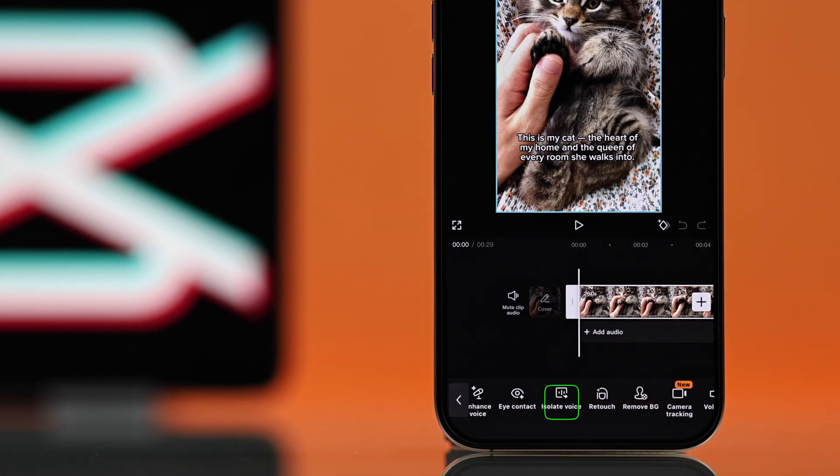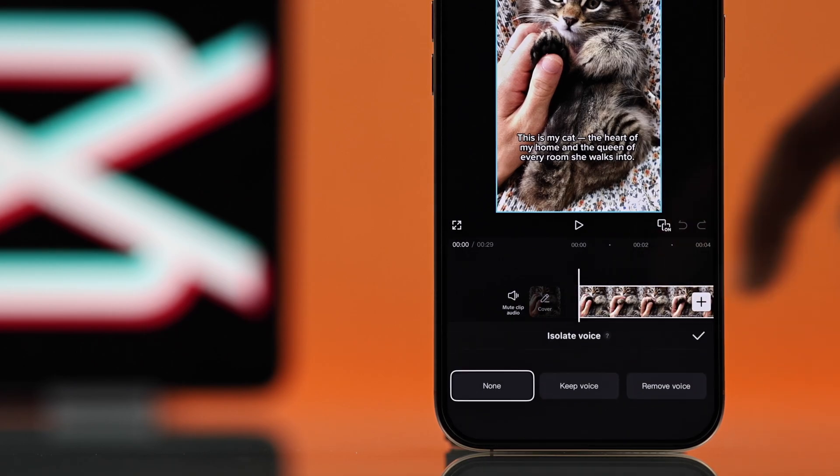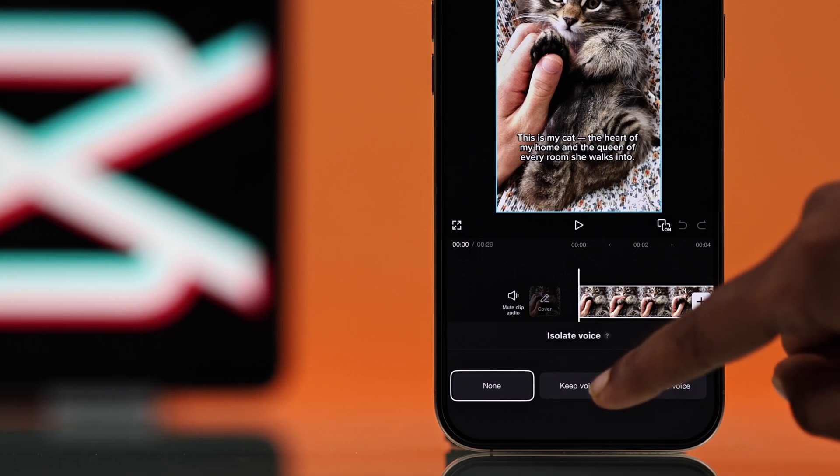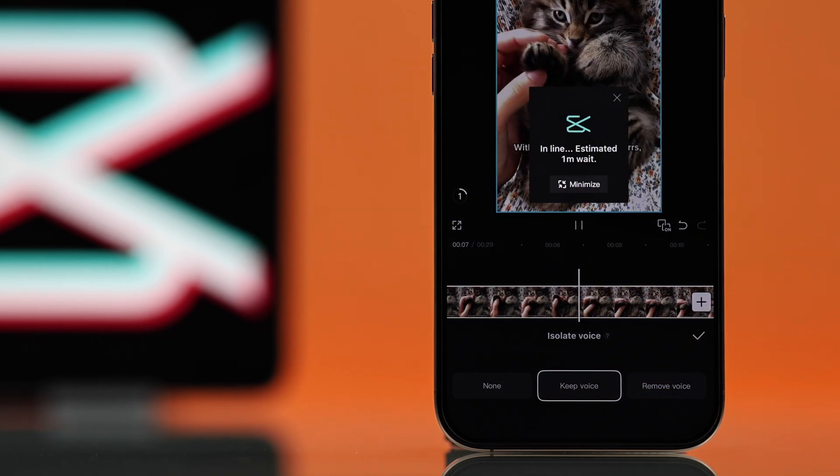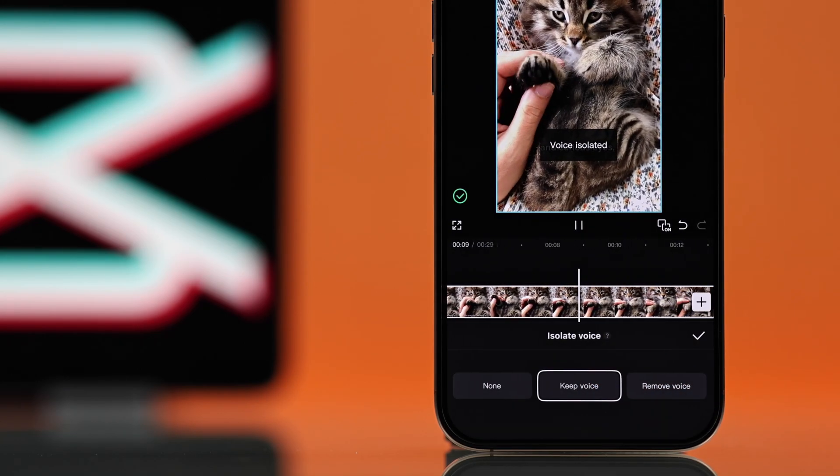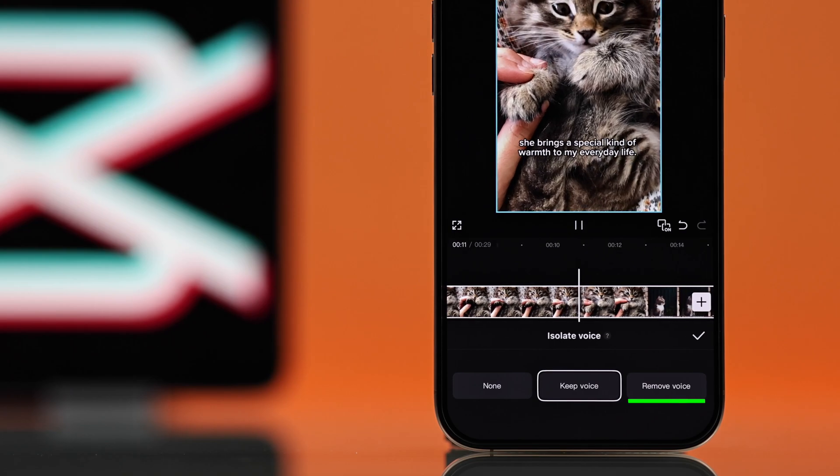You will get three choices. To remove the background music but keep the voice, just go with 'Keep Voice'. On the other hand, if you want to remove the voice but keep the music, you can choose 'Remove Voice'.